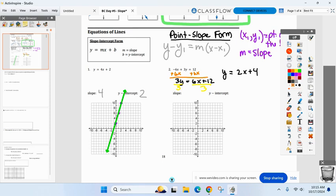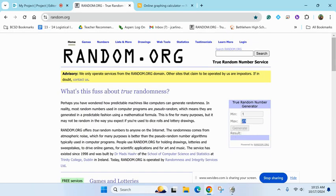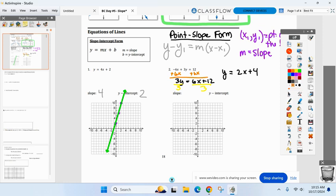What's the slope and y-intercept now? Now that I have it in slope-intercept form — slope is two, y-intercept is four. Good. Now we can graph it: start at four, then go up two and over one.